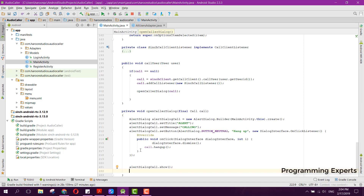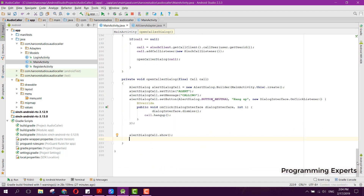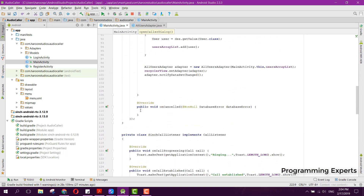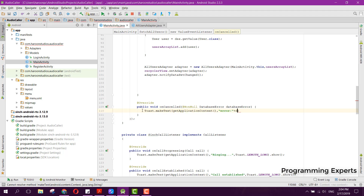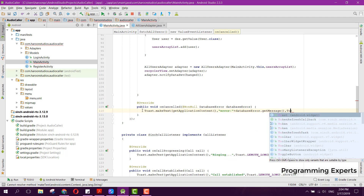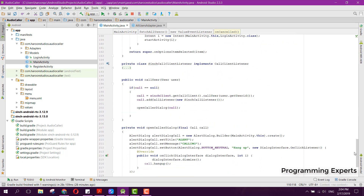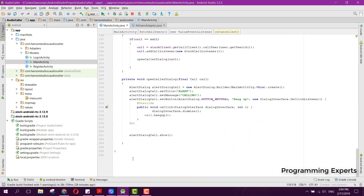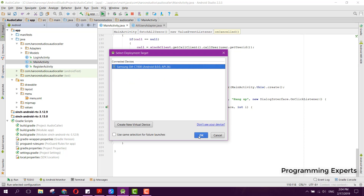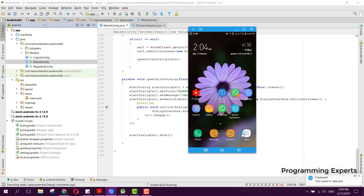We also toast an error message to show any errors. The app is now complete, so let me just run the app and see if it works.